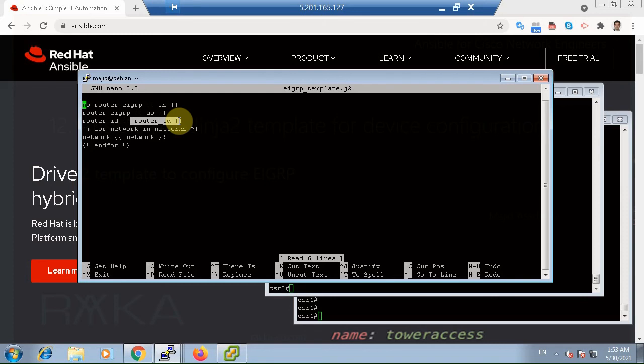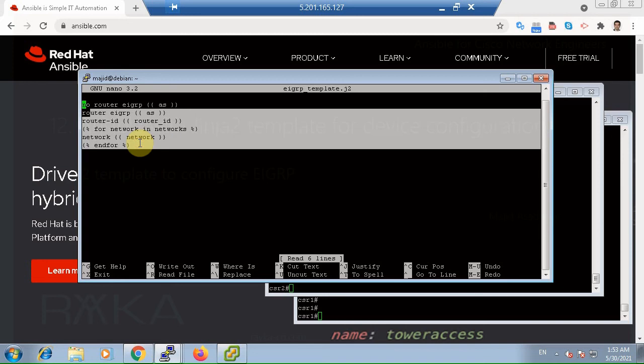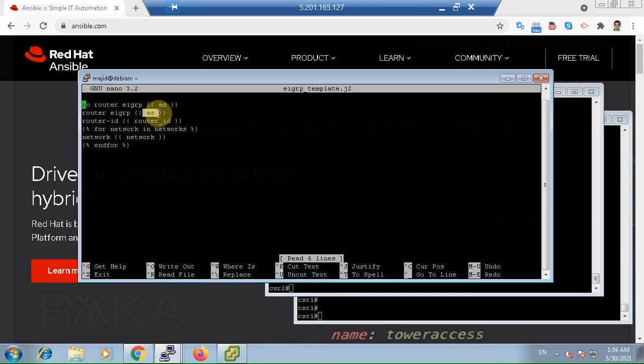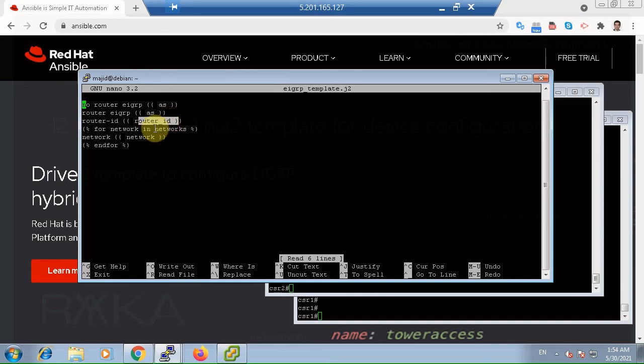For example, if you want to configure EIGRP in devices, we will create a template with EIGRP configuration, but with variables in place of AS number, router ID, network numbers, and other parameters that differ between devices.